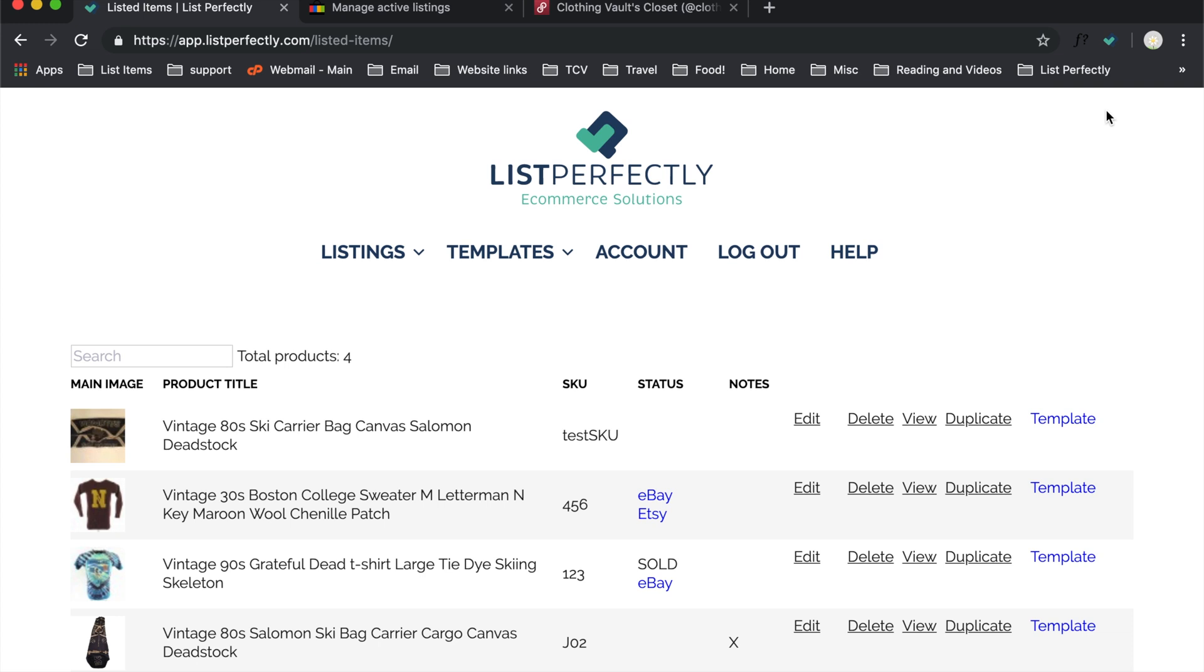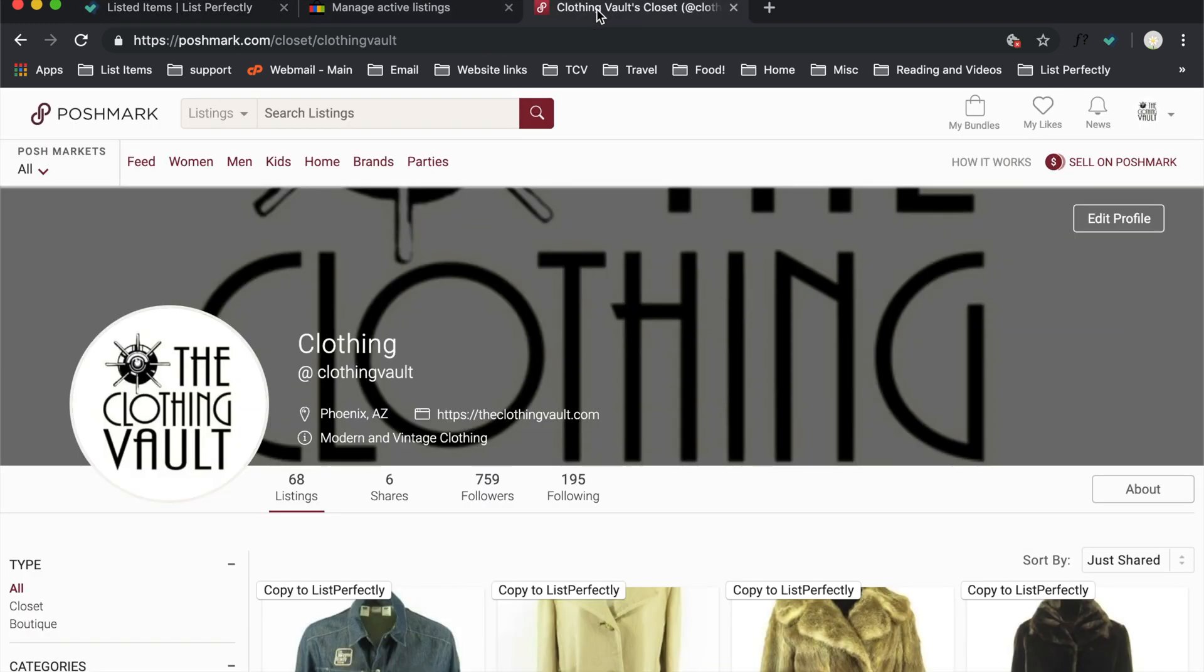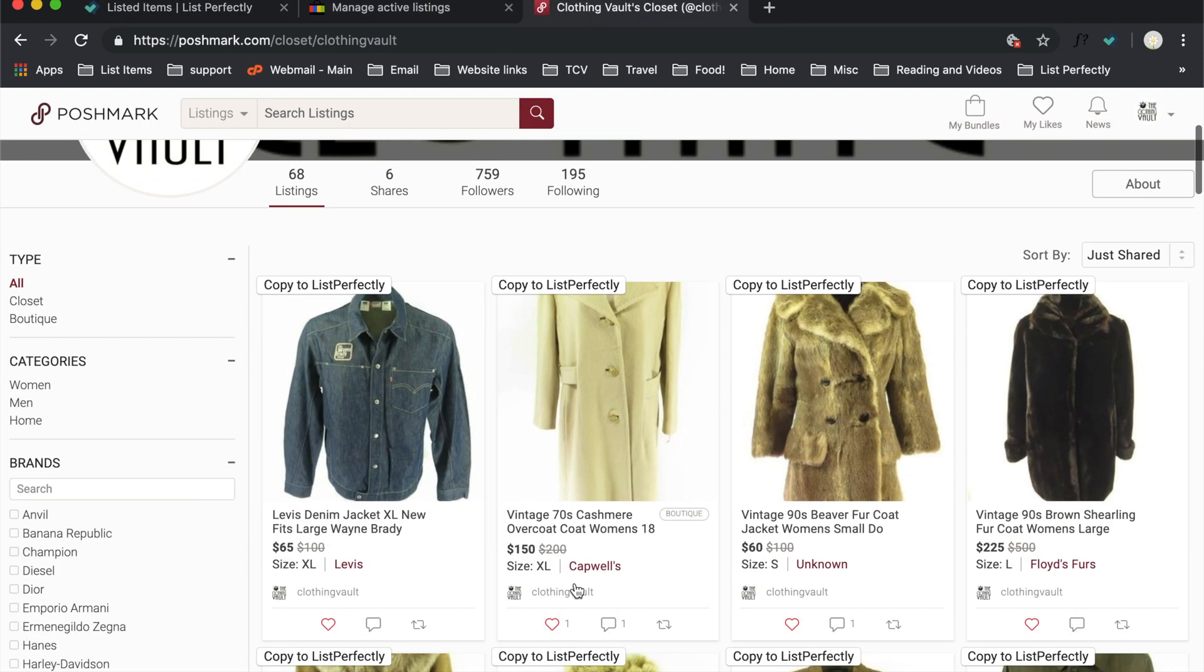The easiest way to get started is just to copy an item you already have from either Poshmark. If I go to Poshmark here, here's a closet, you're going to find a Copy to List Perfectly button above each one of your items.